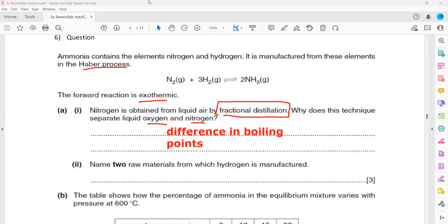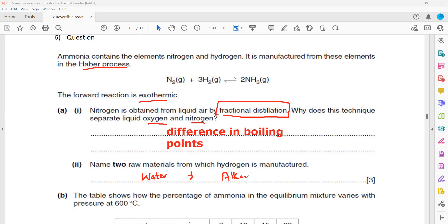Name two raw materials from which hydrogen is manufactured. You can get hydrogen from water by electrolysis and from alkanes by cracking. When methane reacts with steam, we can also get hydrogen. The question asks for raw materials — so the answers are water and methane (or alkane). The techniques are electrolysis, cracking, or reacting methane with steam.